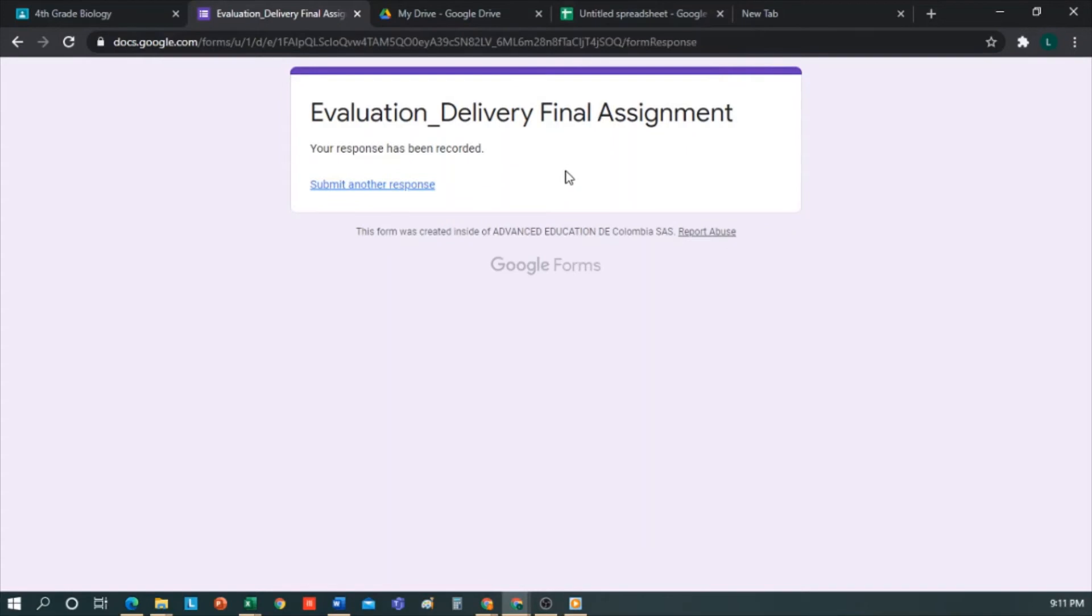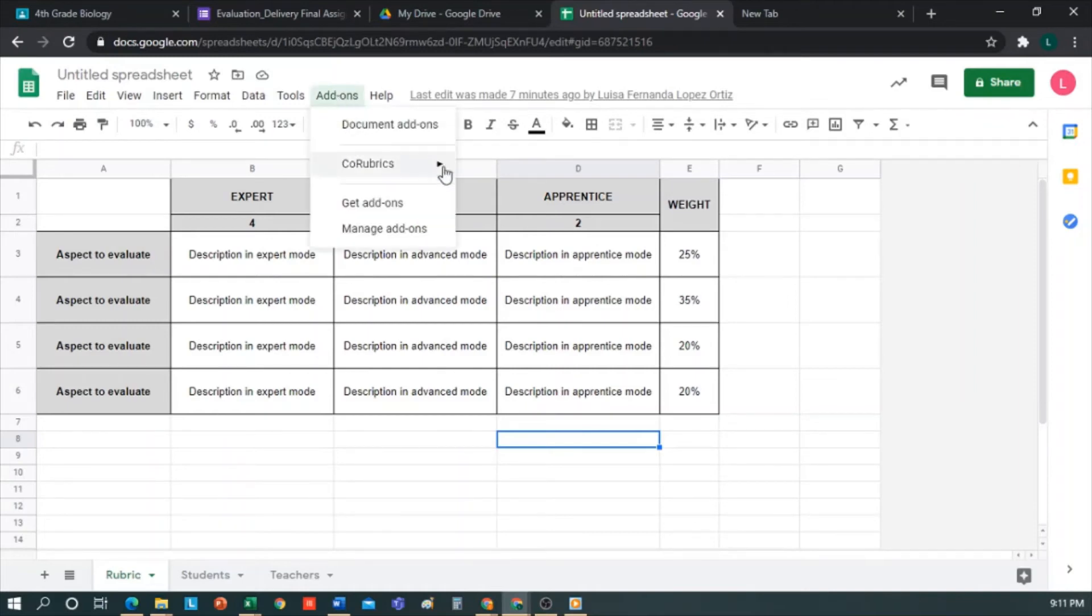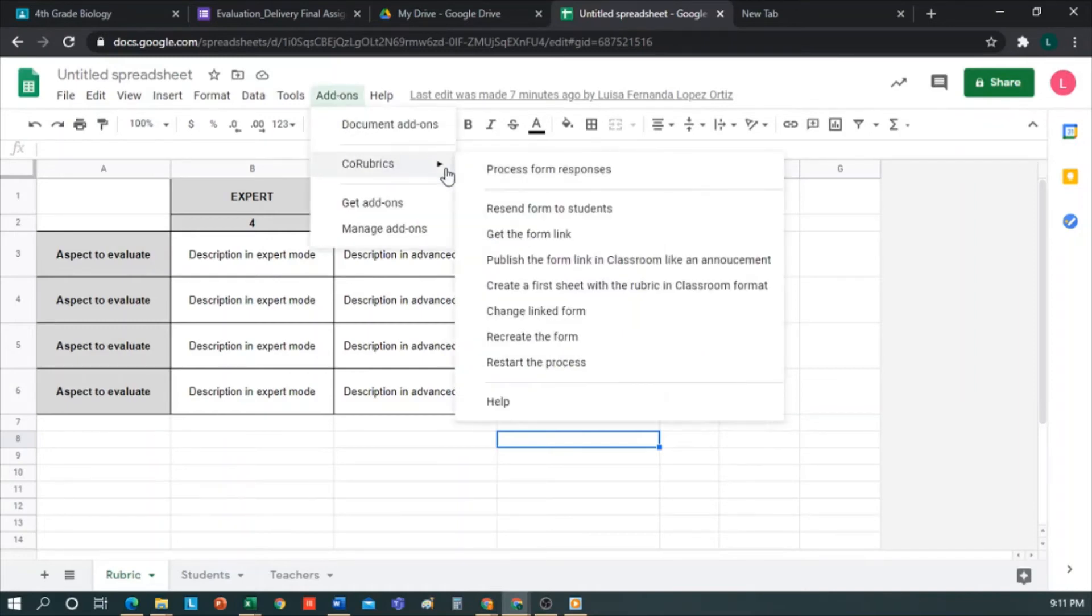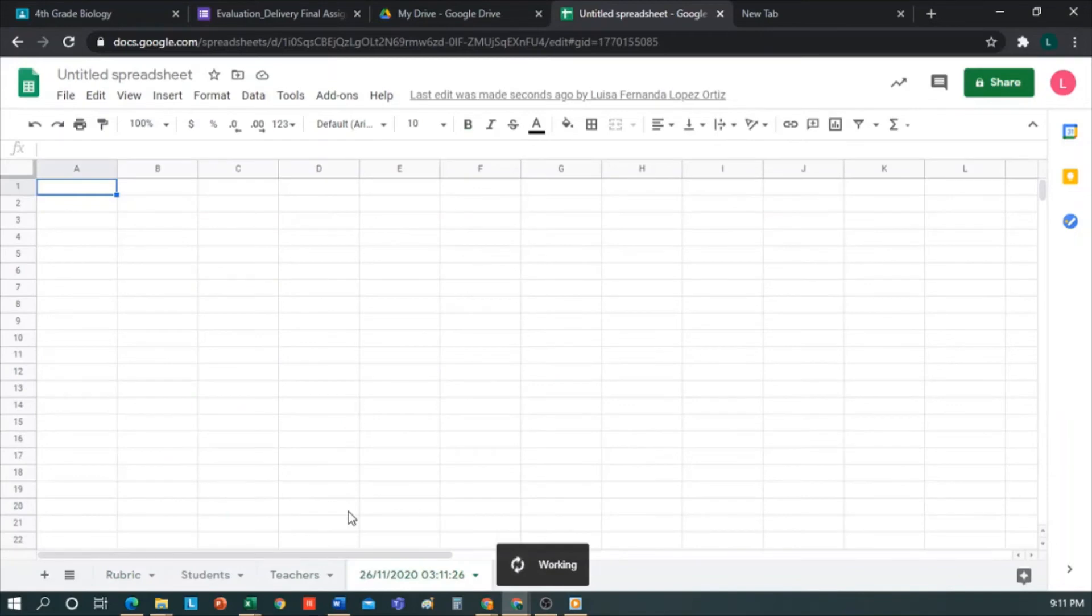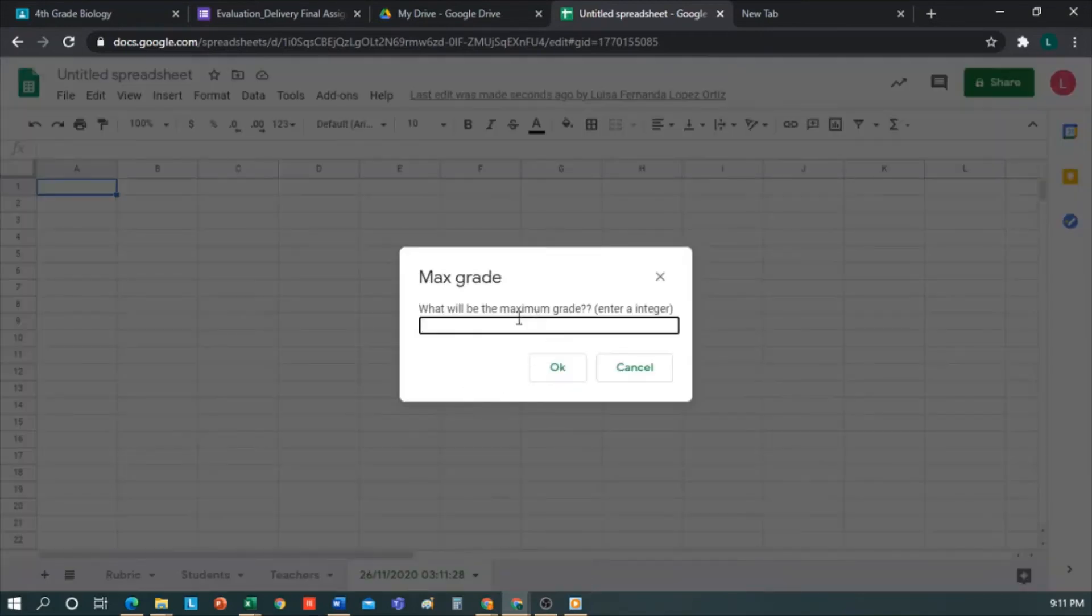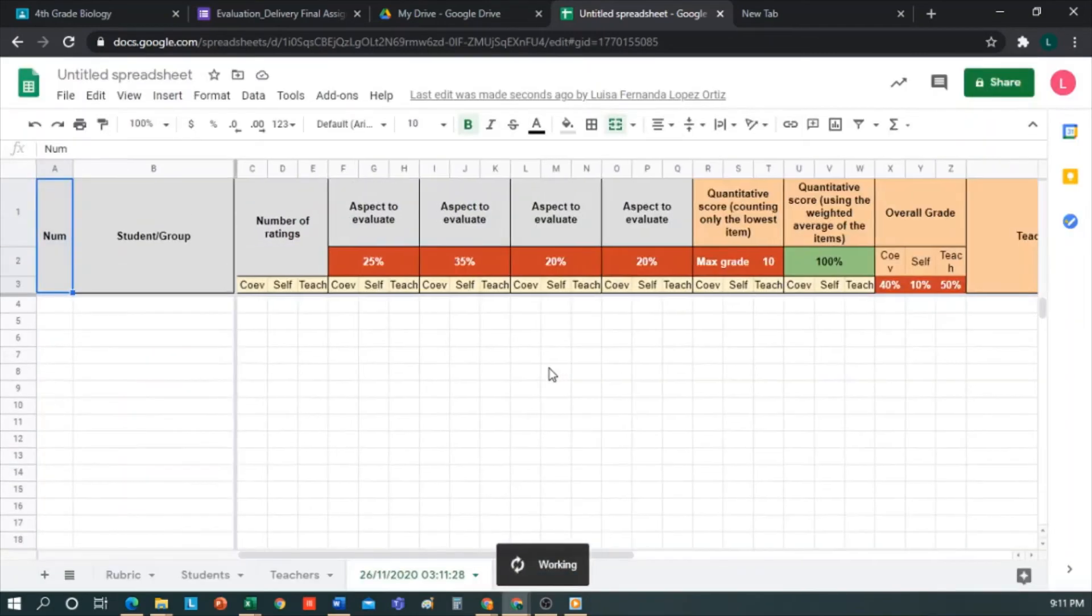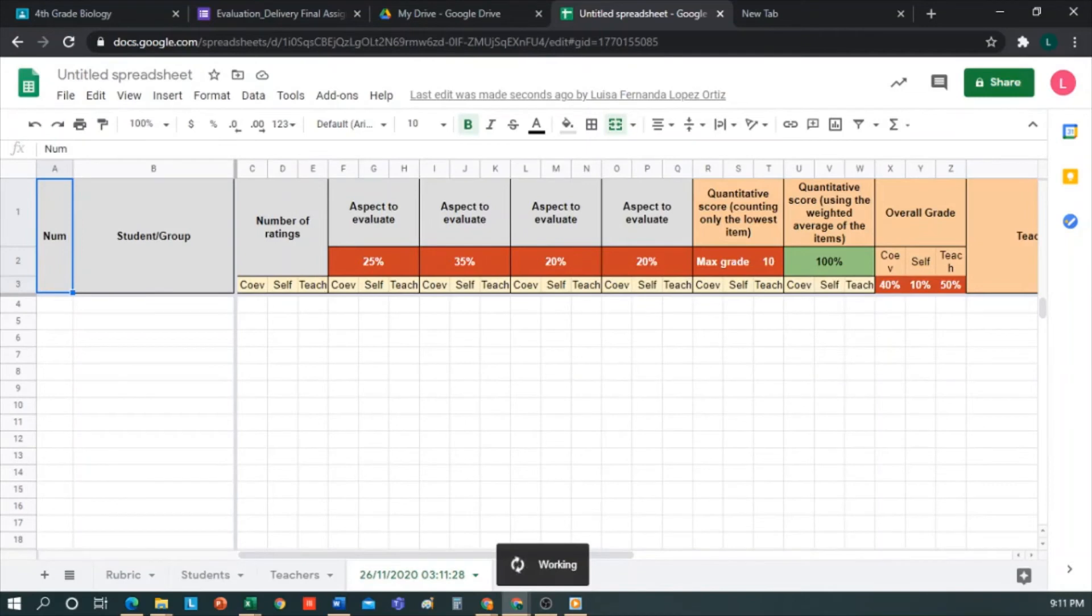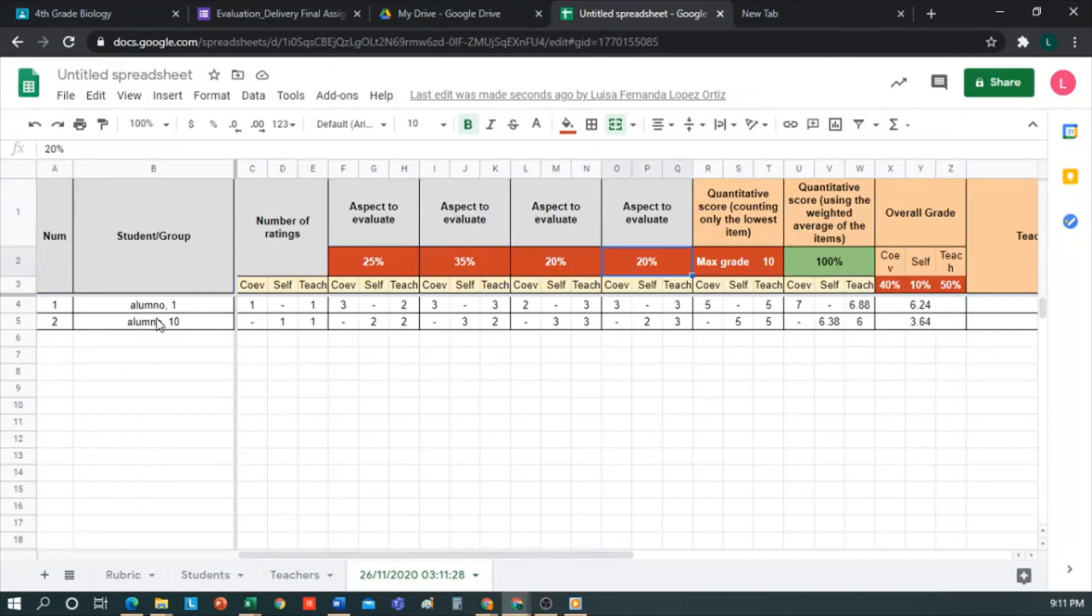Once we have finished evaluating each other, we return to the Co-Rubrics spreadsheet, and now do the final calculation of the entire evaluation. To do this, we go to Add-ons, Co-Rubrics, and as you can see, a new option has appeared here, which is Process the responses of the form. Click on it, and you'll see how a new page appears at the end. Now we are going to evaluate over what number we are rating. We can indicate it to be 5, 10, or 100. I'll suggest 10. We click Accept, and on this basis, it will start doing all the valuation. As you can see, it will be creating the whole structure of the valuation. In the columns, we'll see each of the aspects to be evaluated with their respective weight. And in the rows, the students' names will appear. Let's look at it calmly.